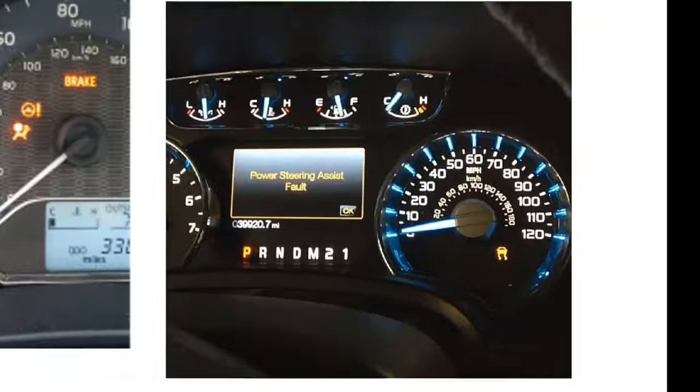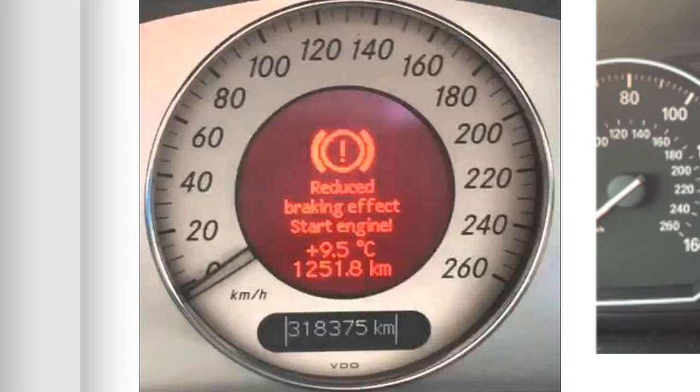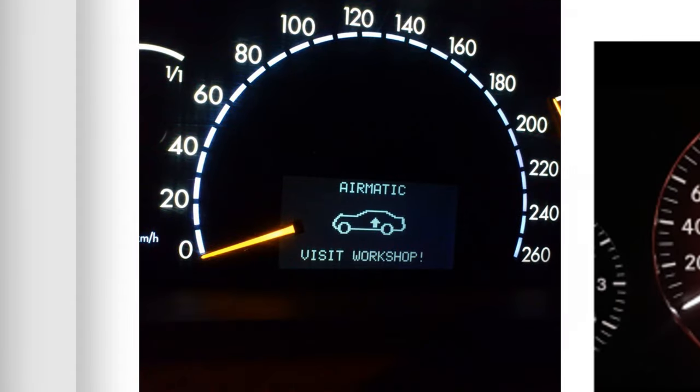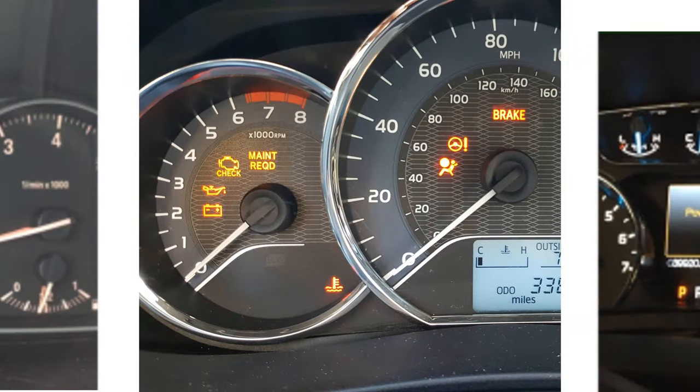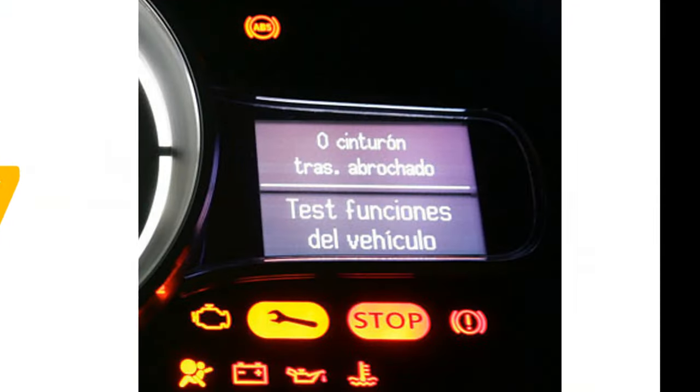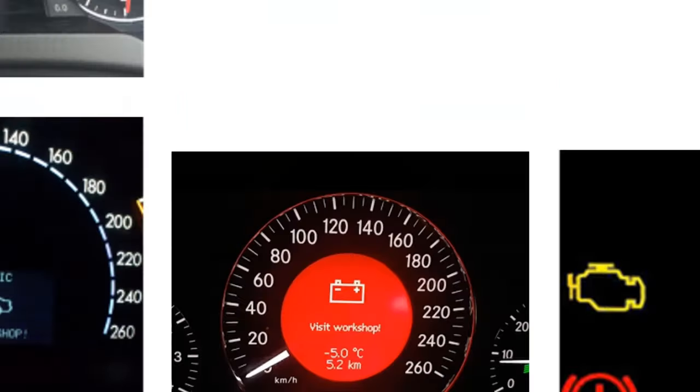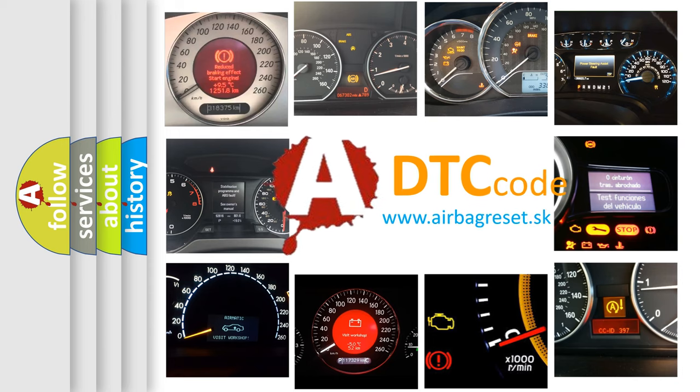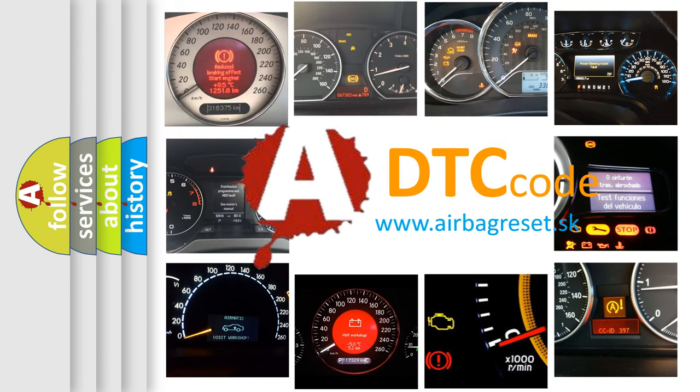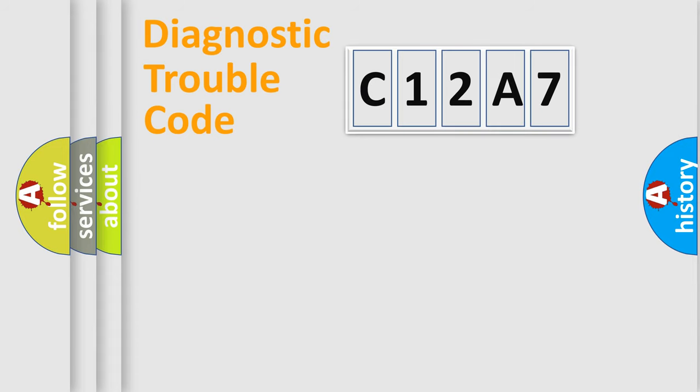Welcome to this video. Are you interested in why your vehicle diagnosis displays C12A7? How is the error code interpreted by the vehicle? What does C12A7 mean, or how to correct this fault? Today we will find answers to these questions together.